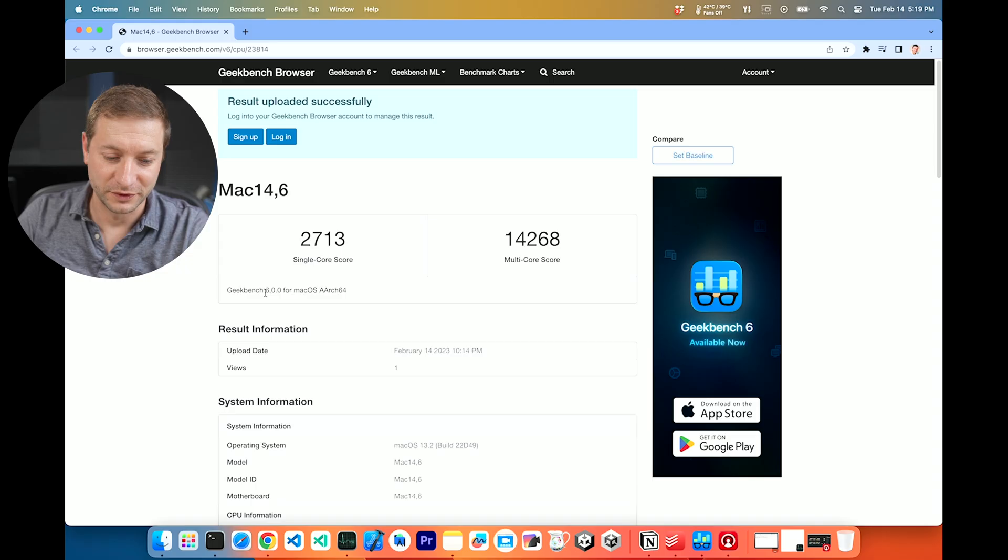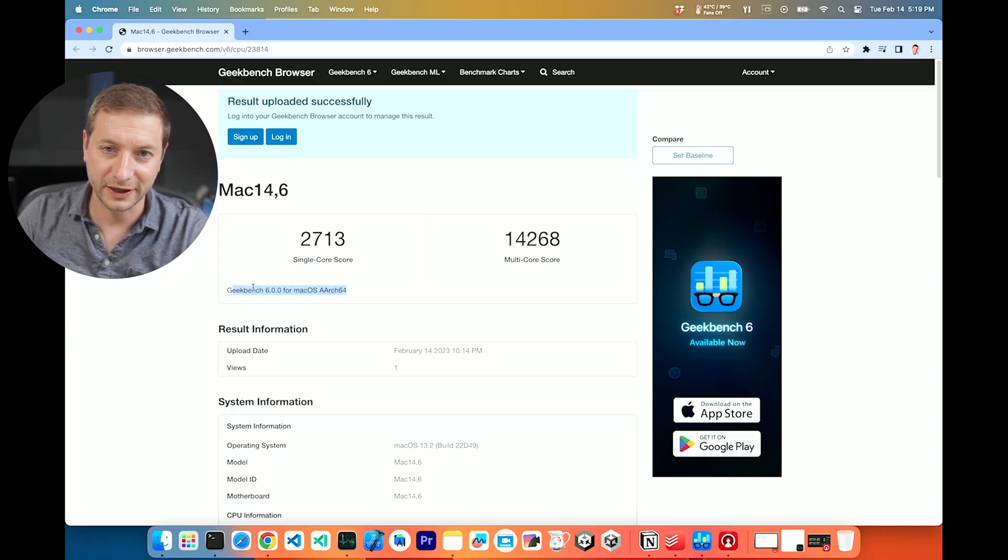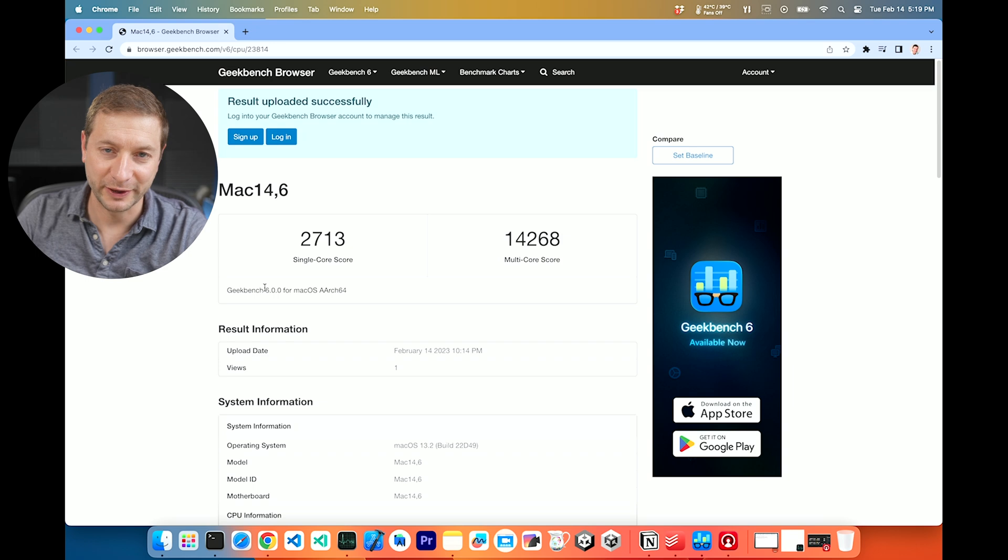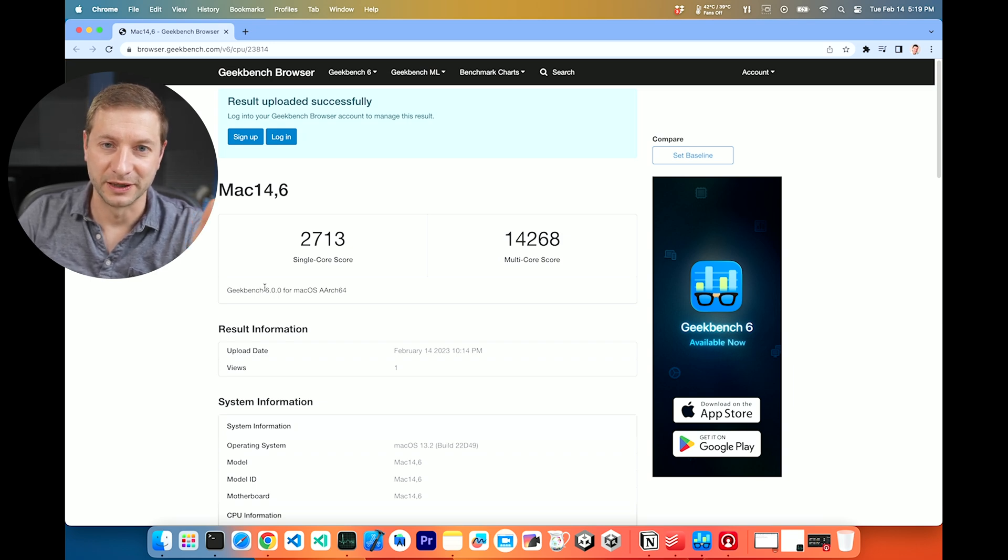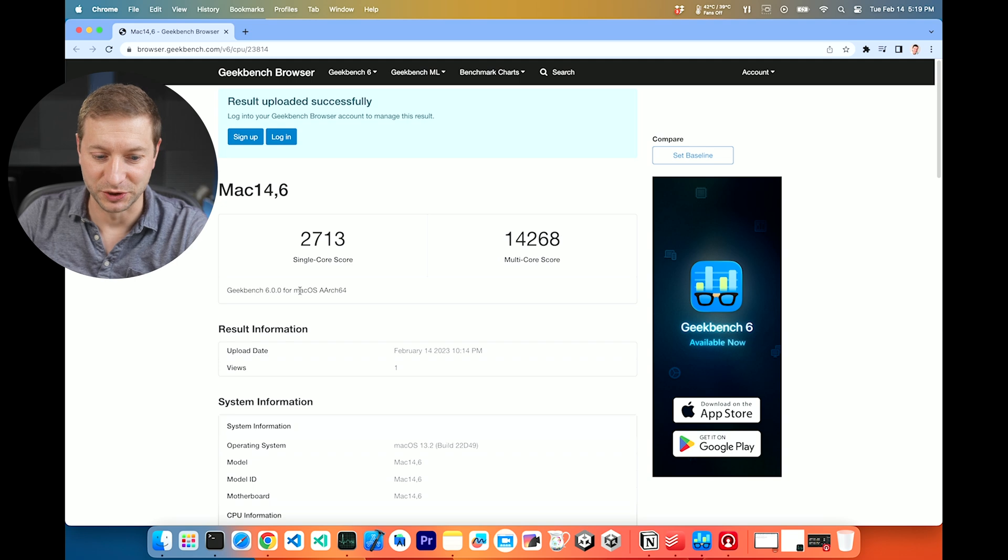Anyway, just wanted to give you a heads up that if you see Geekbench scores now, you need to pay attention to what version it is. It's going to be written right there, but make sure you pay attention and you're comparing the same versions of Geekbench to the same versions of Geekbench.